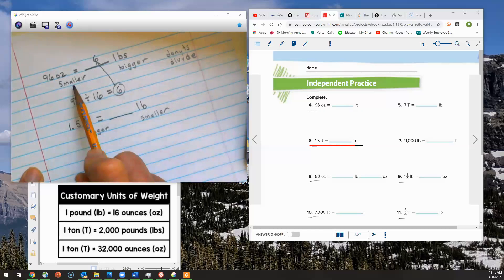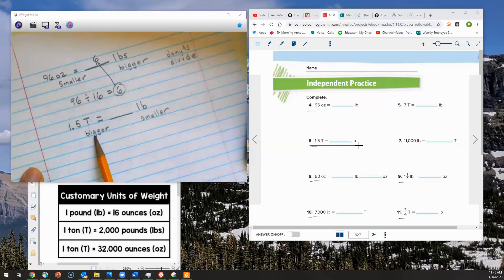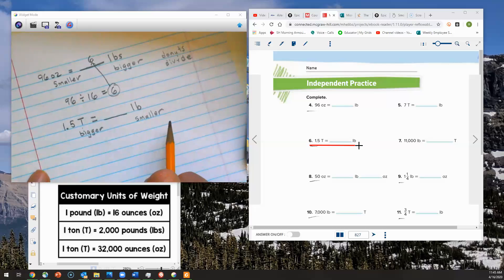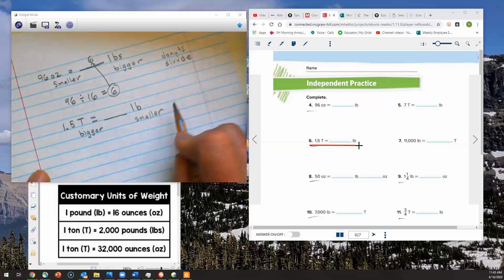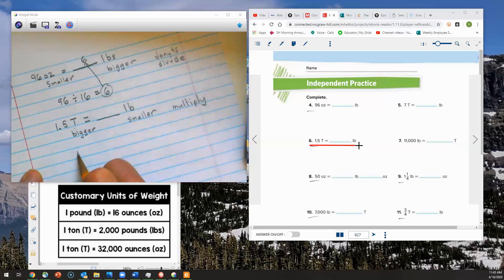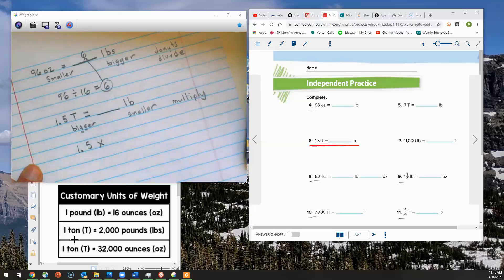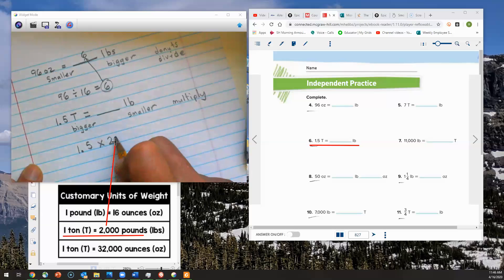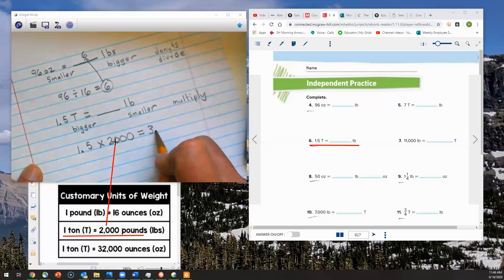Tons is much bigger than a pound, so we're definitely going from a bigger unit of measurement down into a smaller unit of measurement. Before we said smaller to bigger means divide — 'shakes buys donuts.' But I want to go from bigger to smaller, so that means I'm going to multiply. I'll take my 1 and 5 tenths tons and multiply it by 2,000 pounds, which is the number of pounds in one ton.